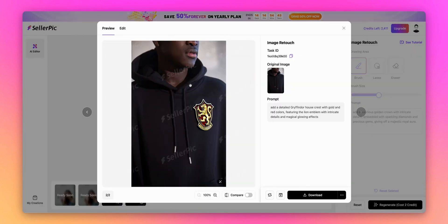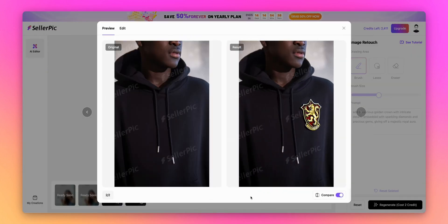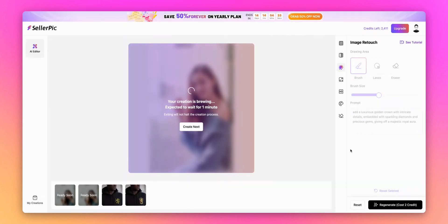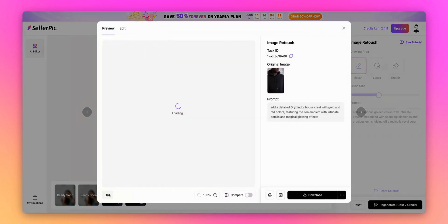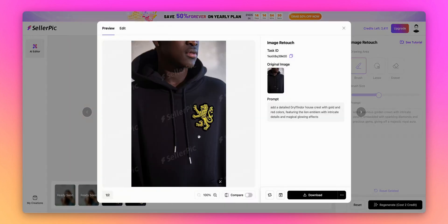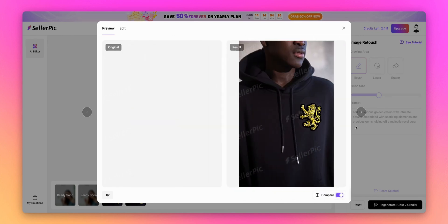Perfect. Our first image is ready. Let's click to preview it. Wow, look at the difference. The hoodie now has an amazing Gryffindor crest that looks completely authentic, as if it was professionally printed.